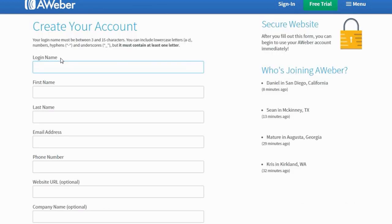When you scroll further down, you'll come to this section where you'll need to fill in your basic information. The first part will be the information needed to create your account, so fill the necessary fields in accordingly.